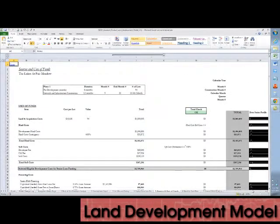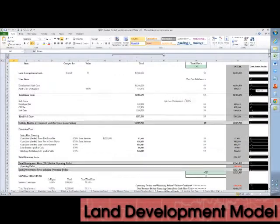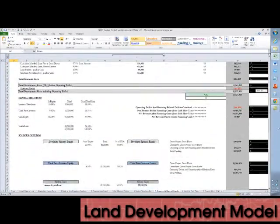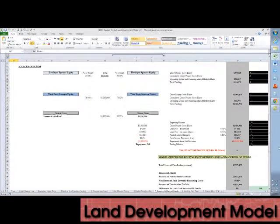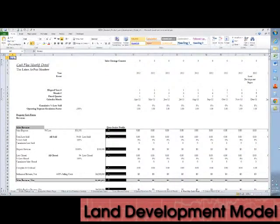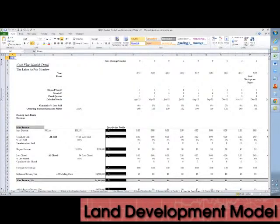The sources and uses of funds tab is monthly in nature and highly detailed. The cash flow tab is also monthly in nature and highly detailed, and there are sparklines which show the profiles of the individual line items.